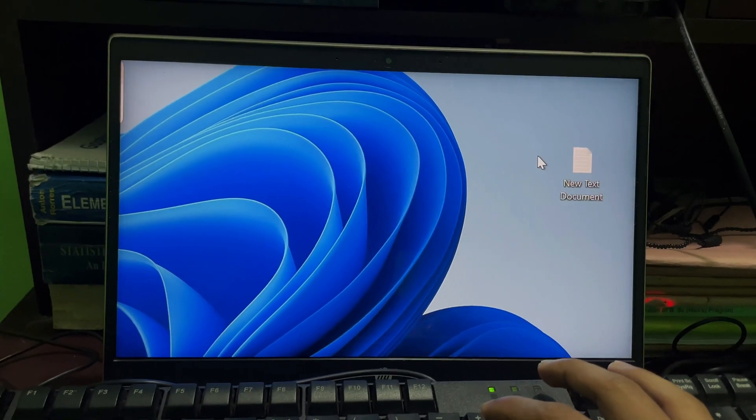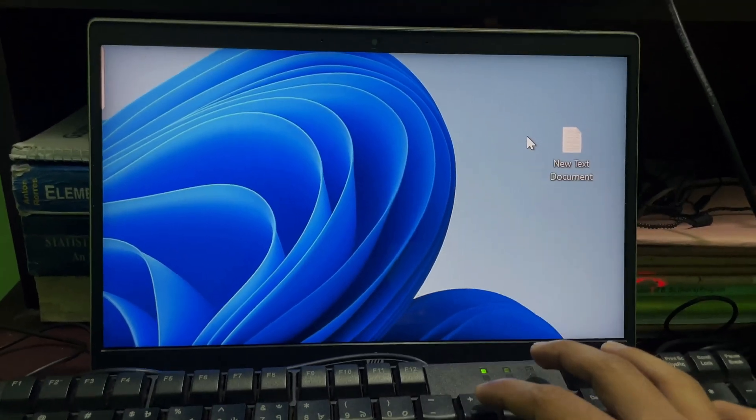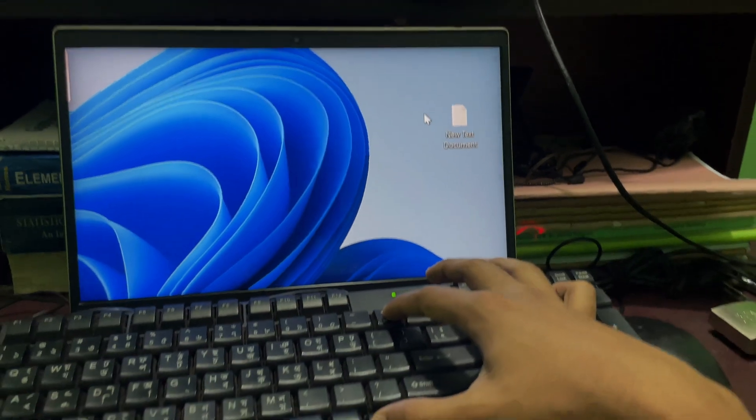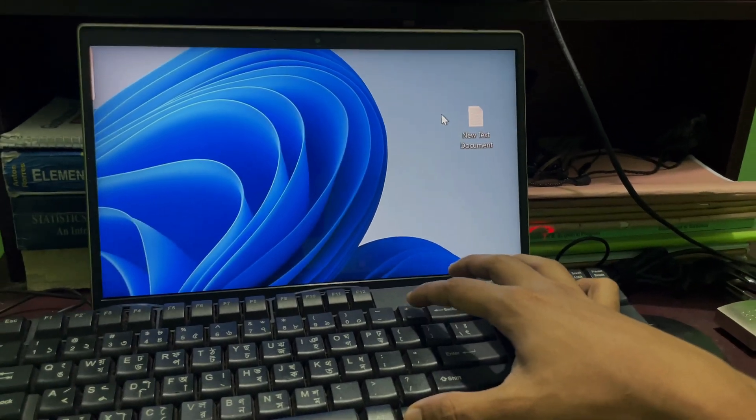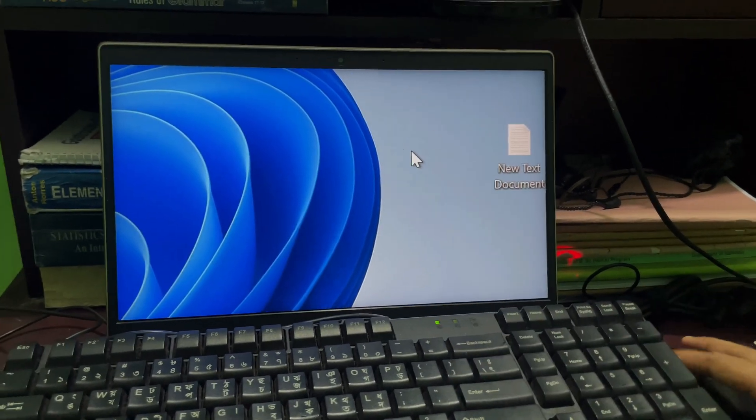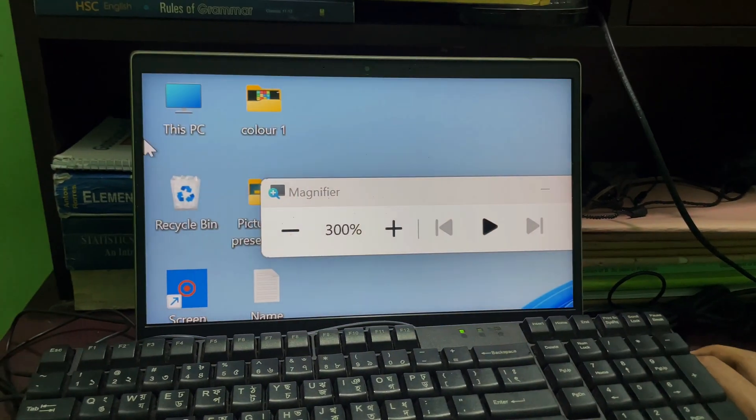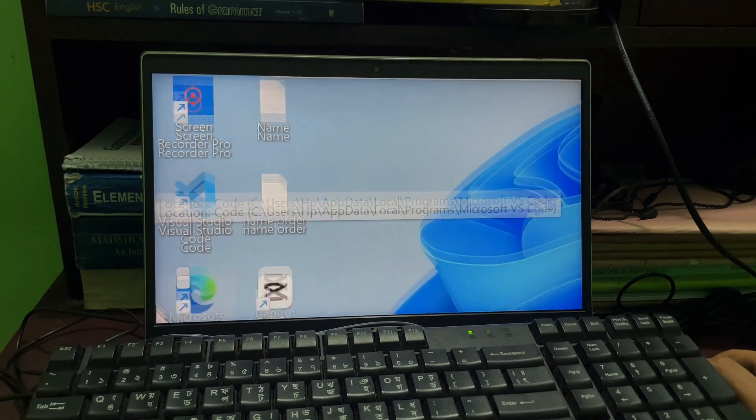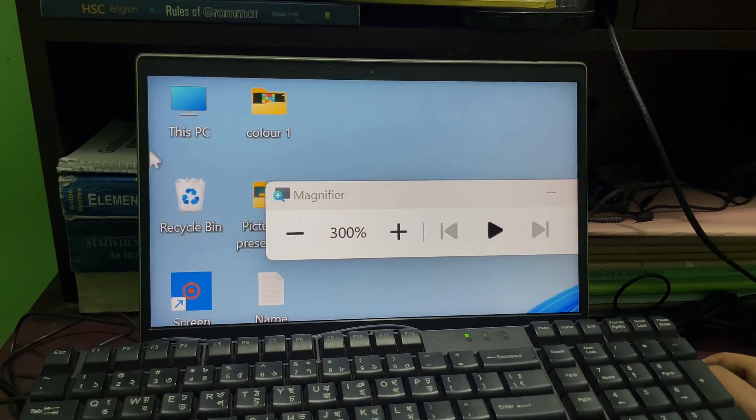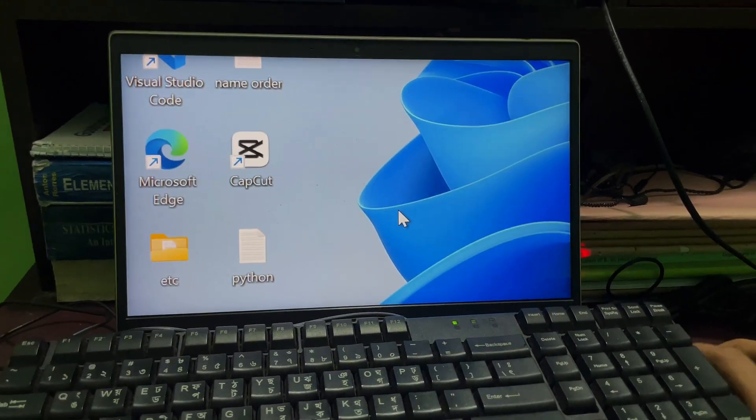As you can see, as soon as I press these two buttons at the same time, my screen gets zoomed. Following this simple process, you can zoom your laptop screen whenever you want.